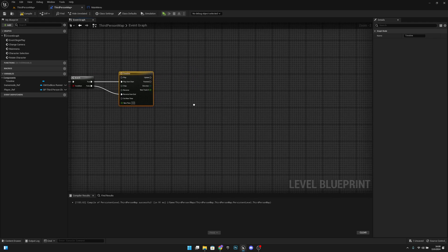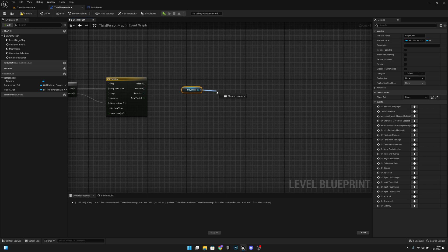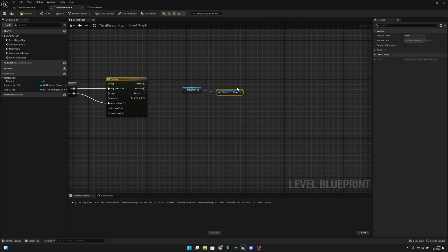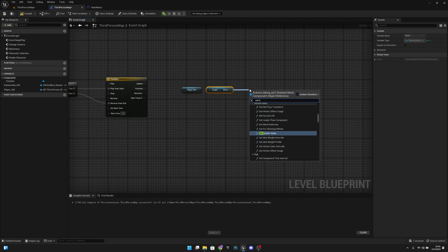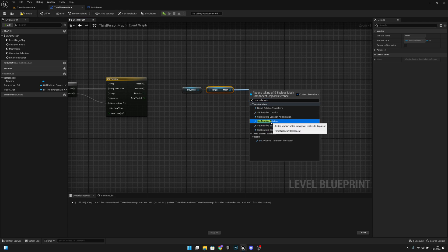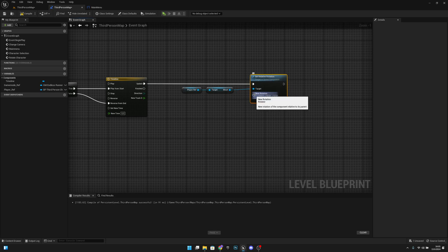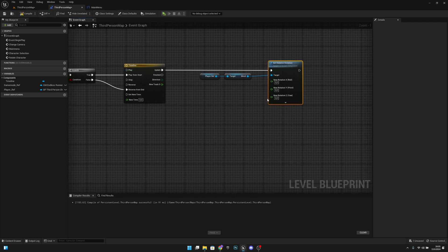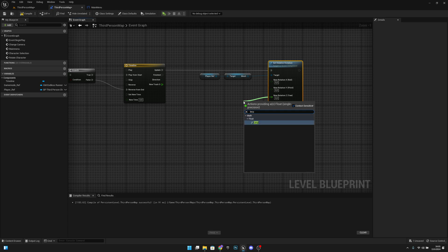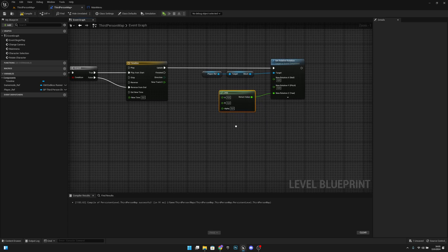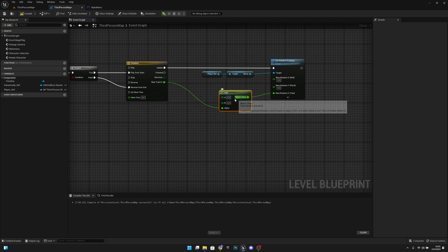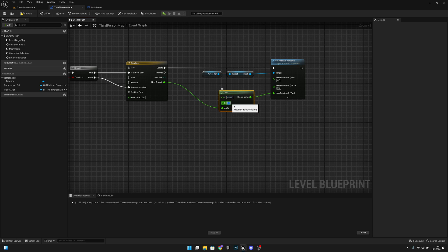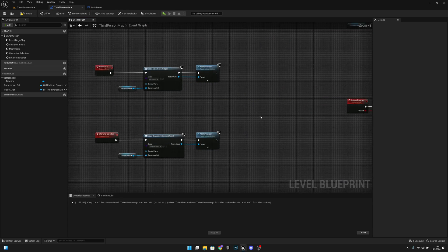Connect true to Play from Start and false to Reverse from End on the timeline. Get the player ref, get the mesh, and call Set Relative Rotation connected to the Update pin. Split the struct pin, then add a Lerp node — the track value is the alpha. When alpha is 0 set the value to minus 90, and when it's 1 set it to minus 1.